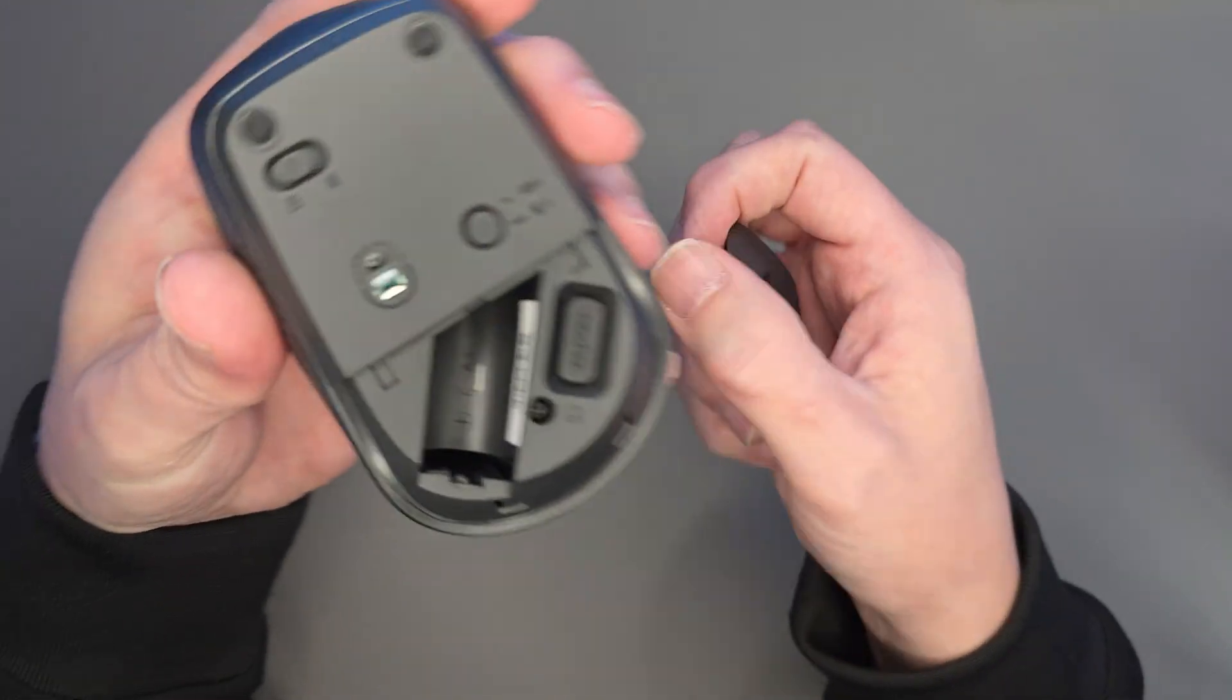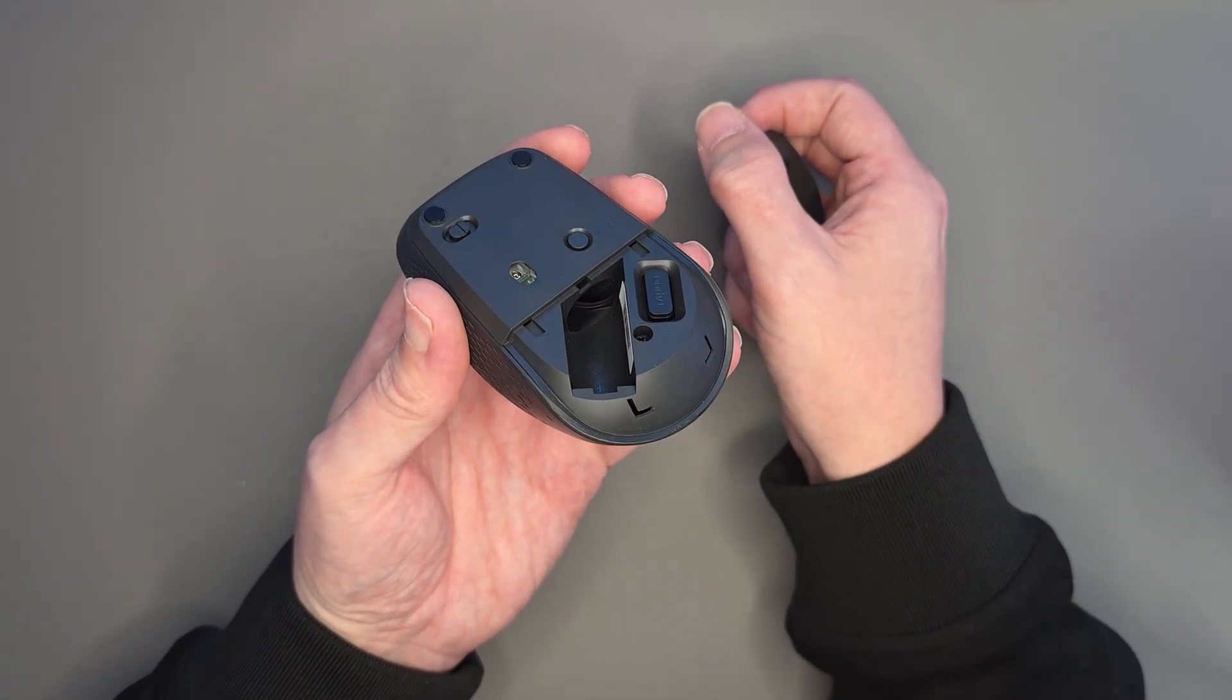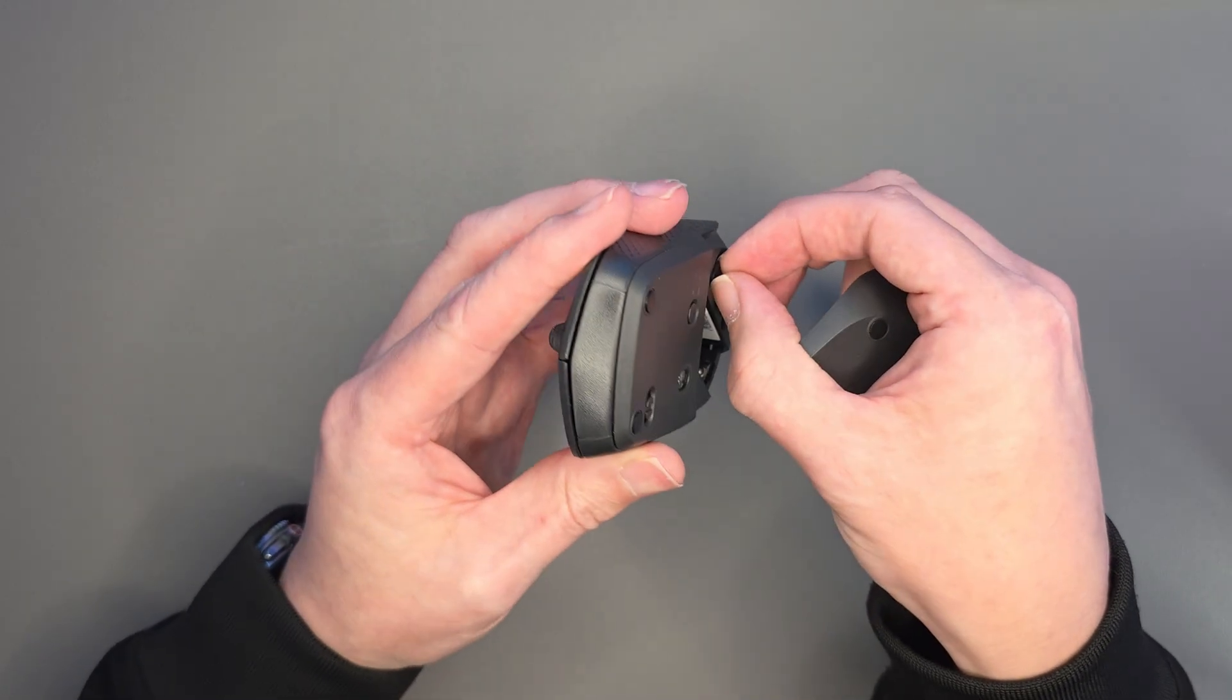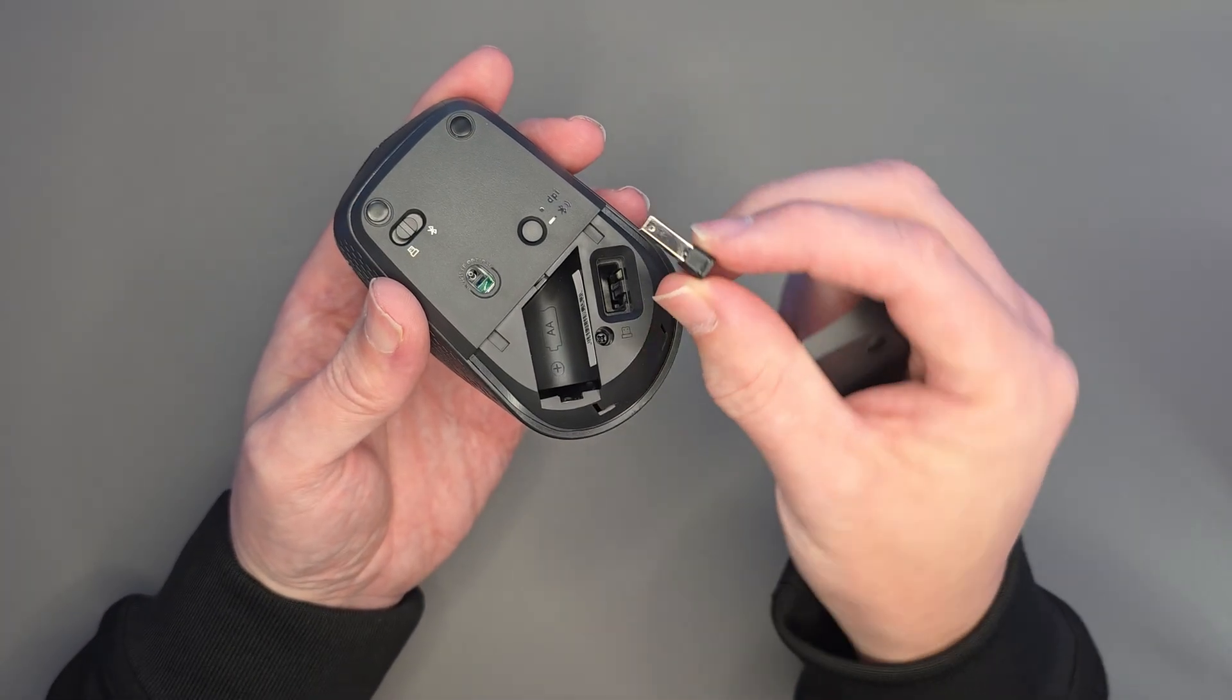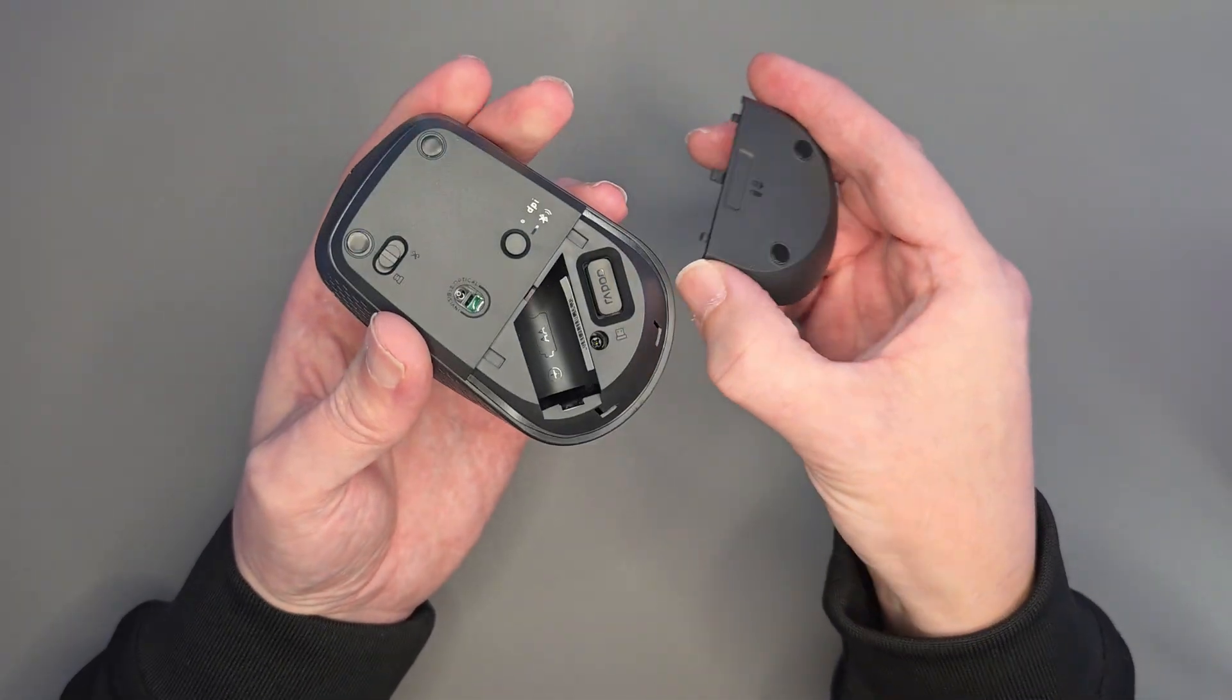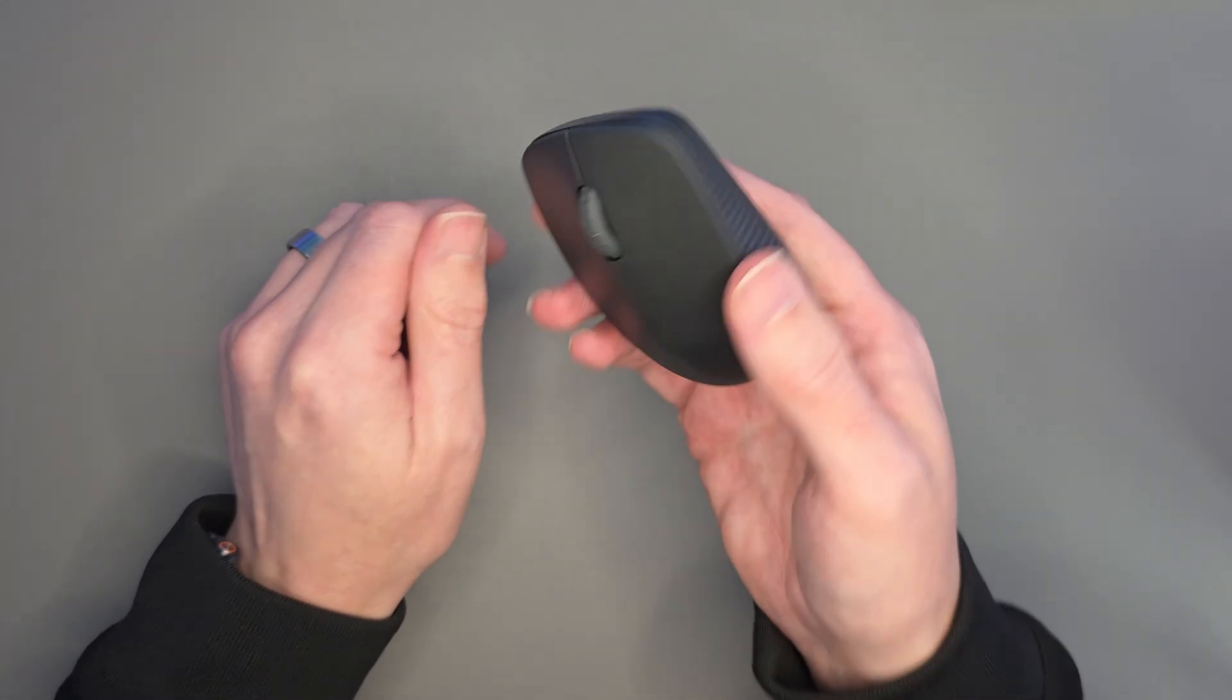So under this little cover, which just pulls off, you can see we've got the housing for a battery, which is a double A battery. And then just to the right of that, you should be able to see that the 2.4 gigahertz dongle is inside that. So that's quite handy to keep that safe, stops it from falling out, especially when the cover's on. So that's a nice little touch. But yeah, so far so good. I can't believe how light this thing is, really, really light.